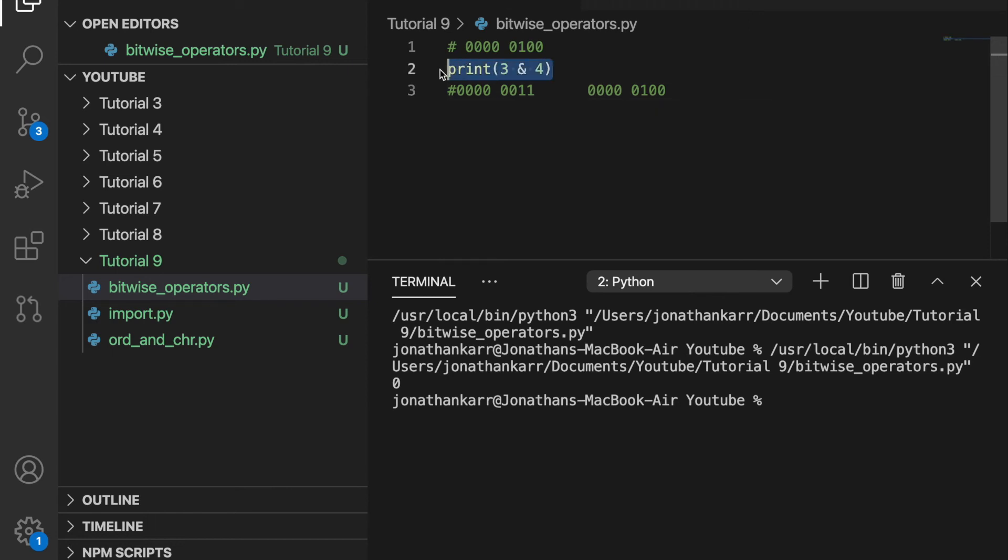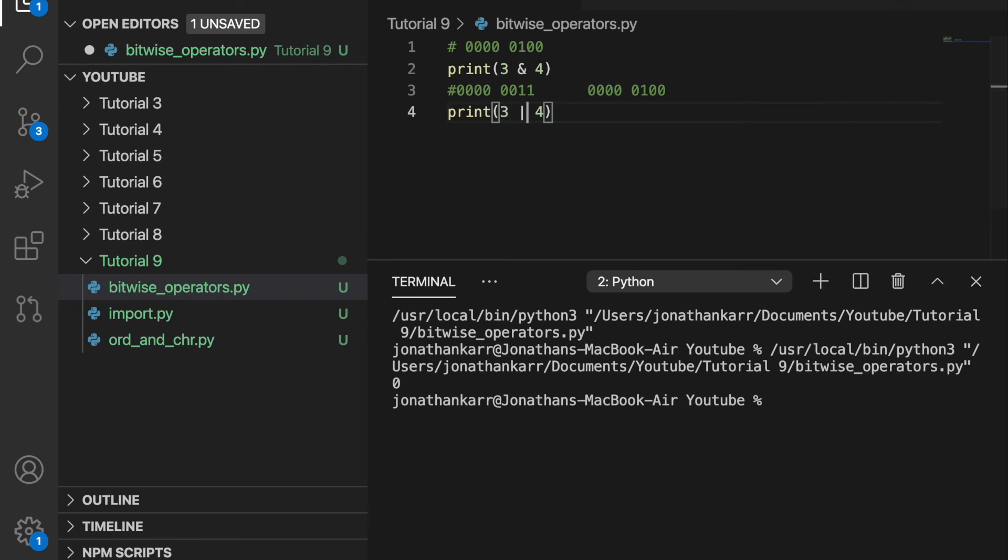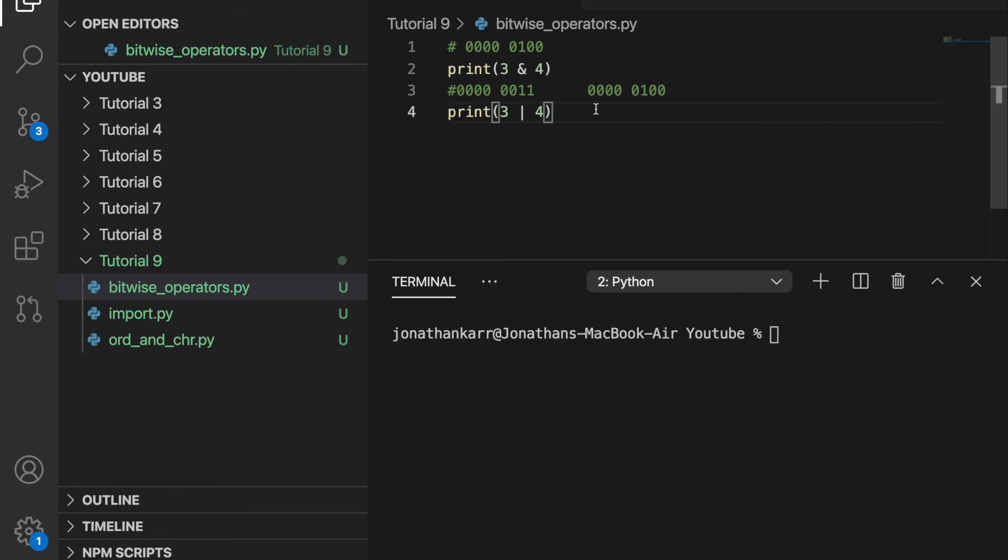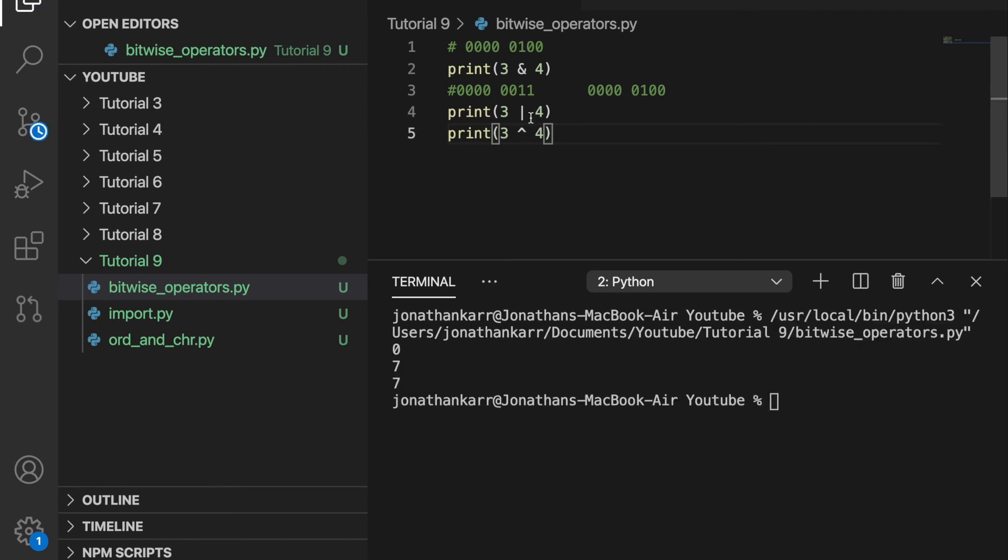There's also an or in Python for bitwise operators. It is this. And when we run this, we see that it's going to output 7. Because it's 111, which is 7. There's also an exclusive or operator in Python. And that's the caret. So only one of the two of them can be true. So this will once again output 7.